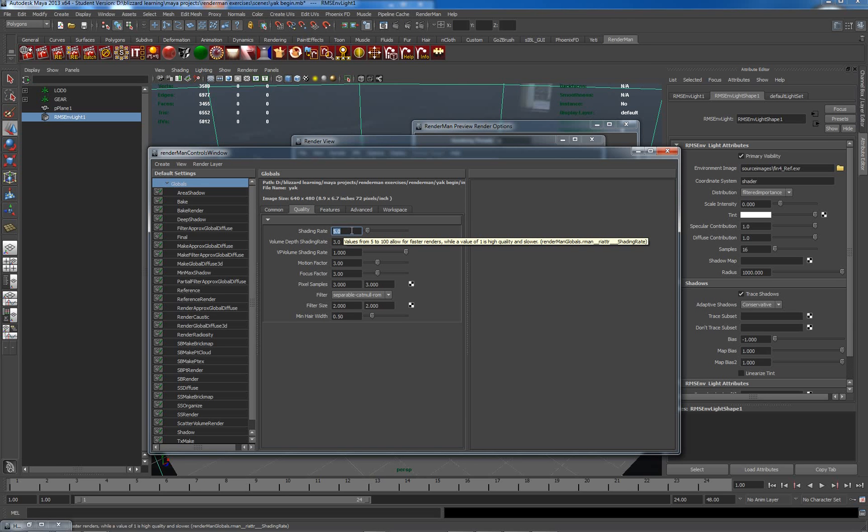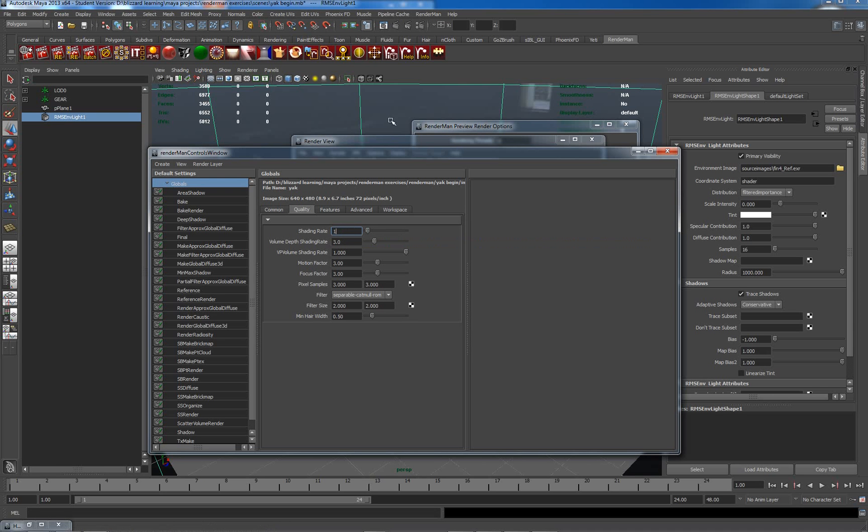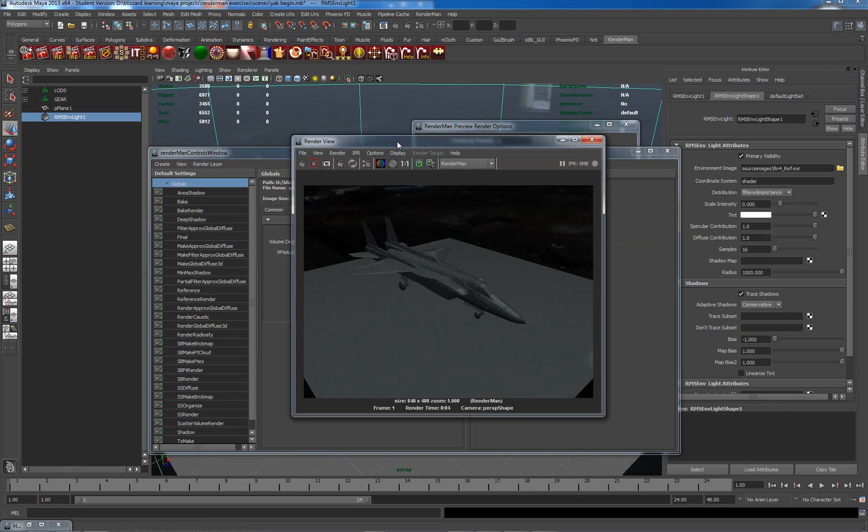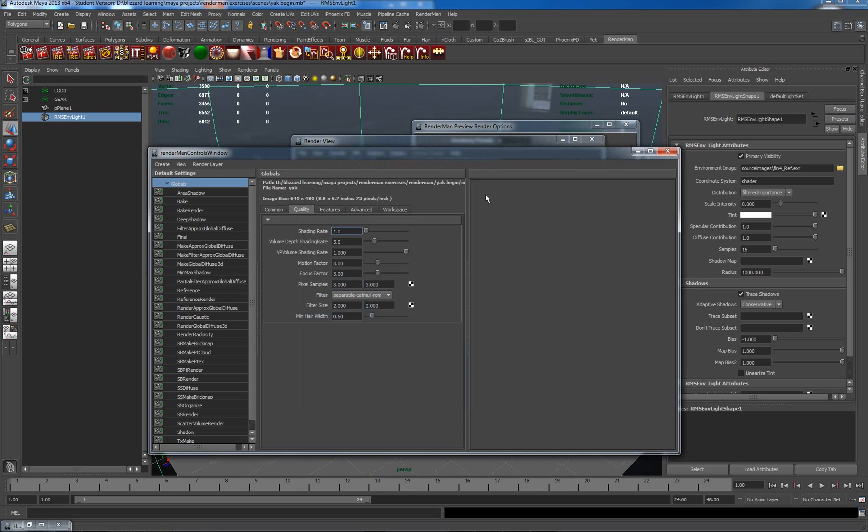Basically, what shading rate relates to is the number of pixels which are being sampled. So at a rate of one, each pixel is being sub-sampled, and at a hundred, it's only every hundred pixels. So dropping this down to a shading rate of one should get rid of a lot of the artifact look that we have here.